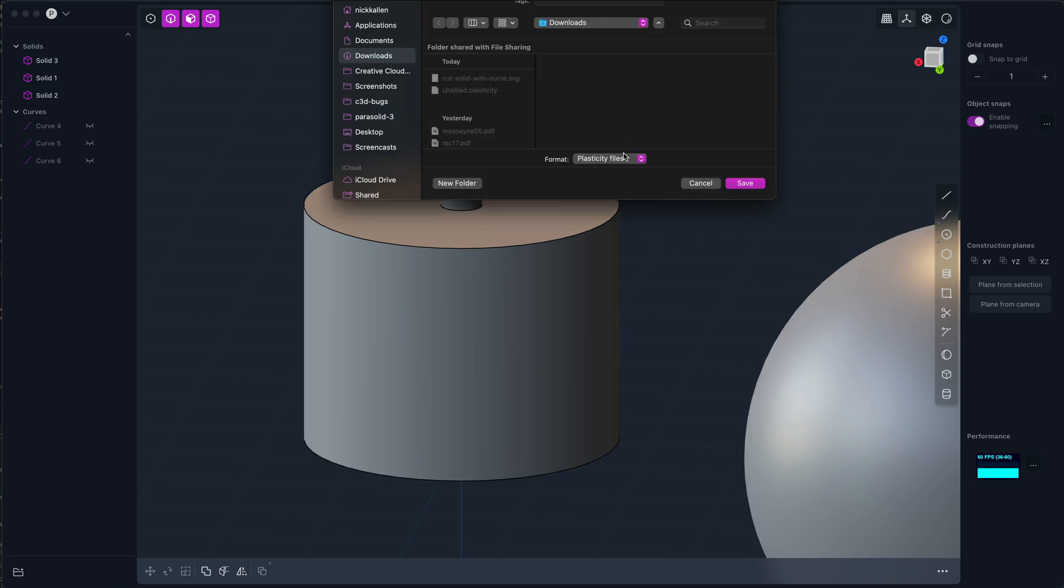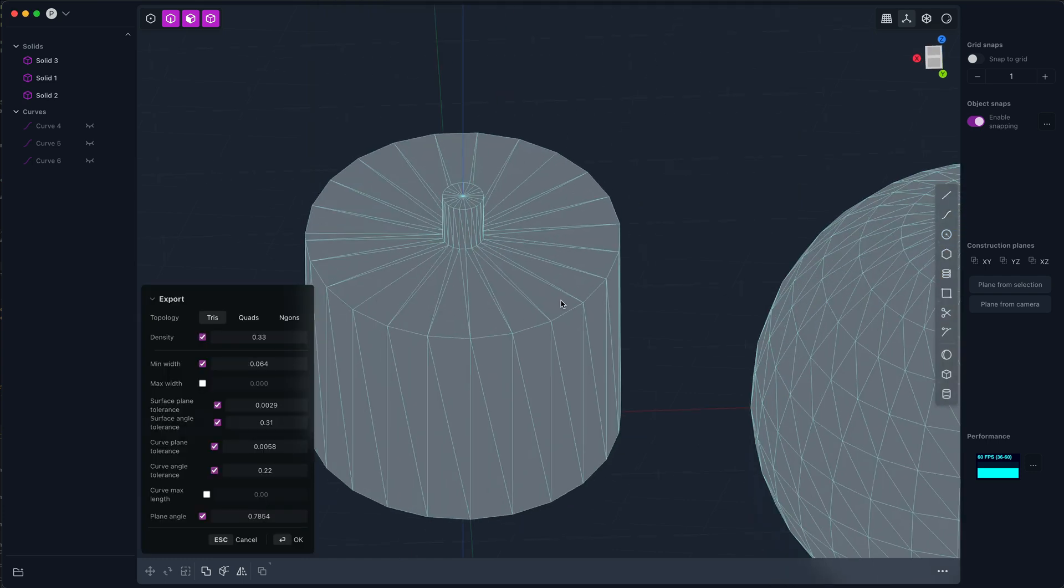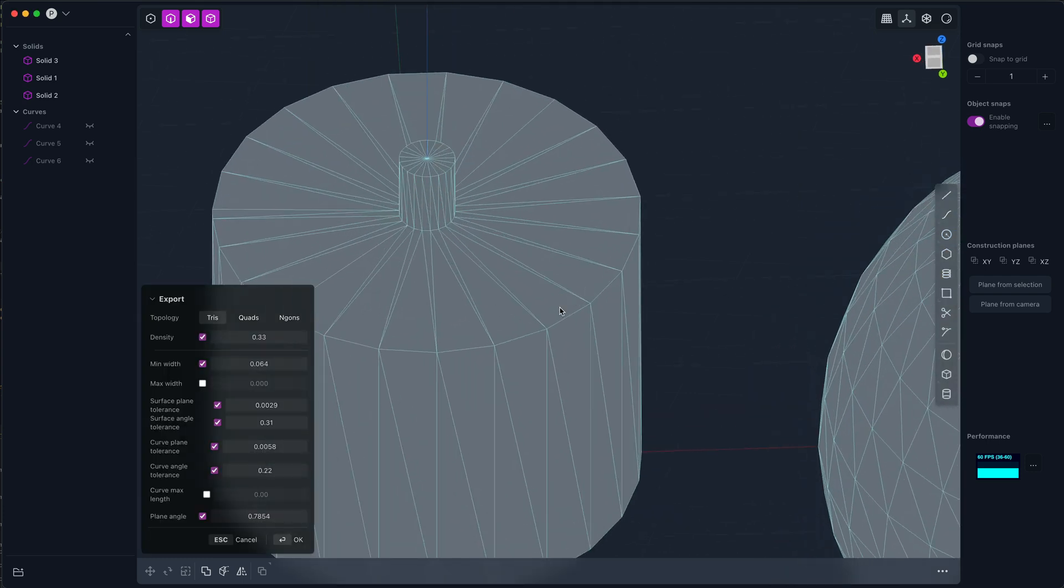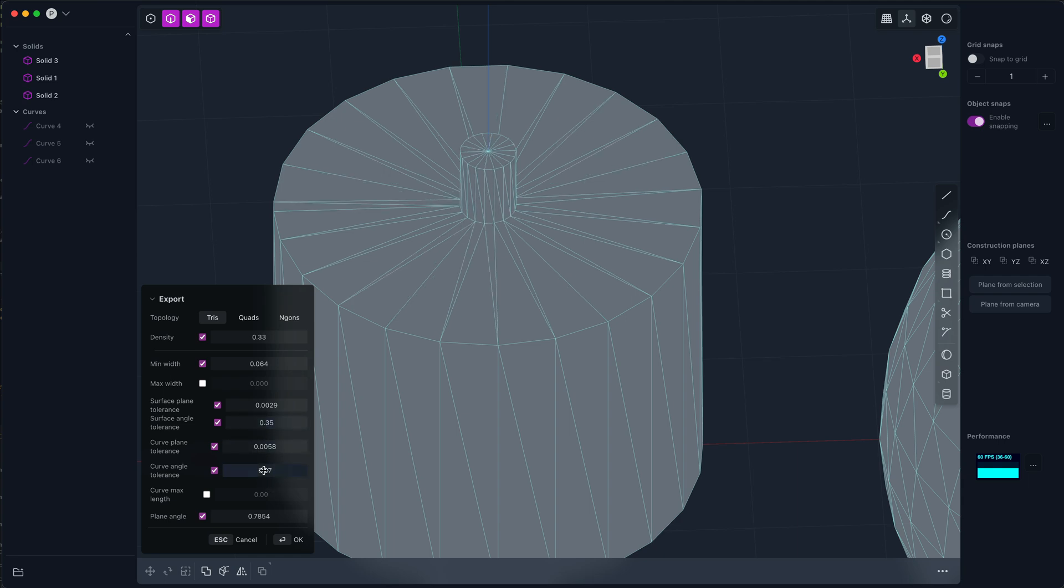Focusing again here, if we have rather coarse surface angle tolerances and curve angle tolerances for our angular details, we can get more details in larger features by bringing... you see that this is staying constant, the amount of detail on this face.